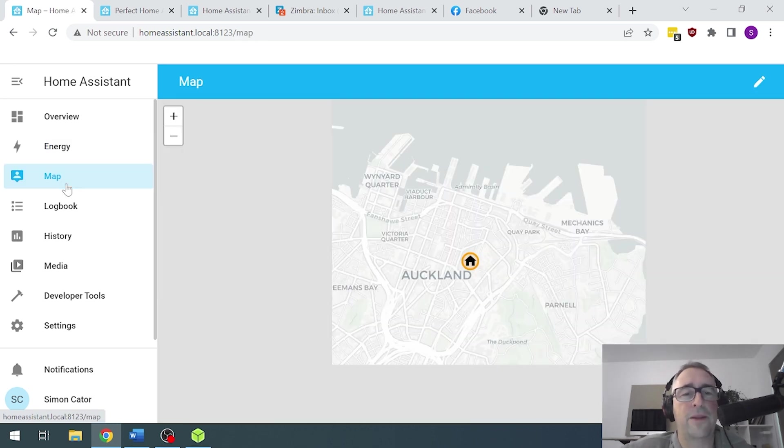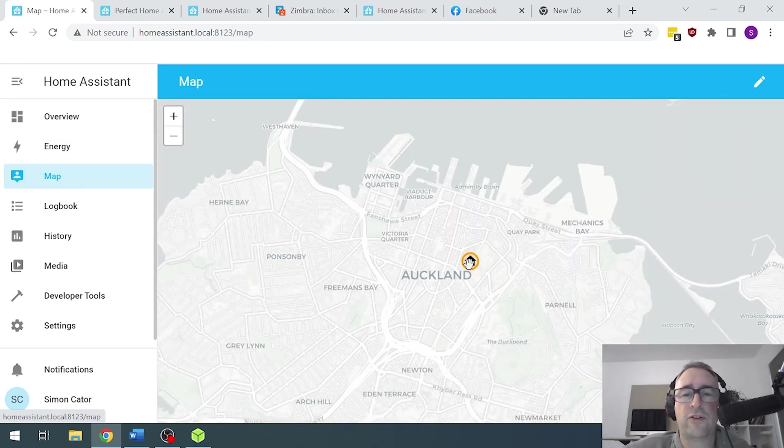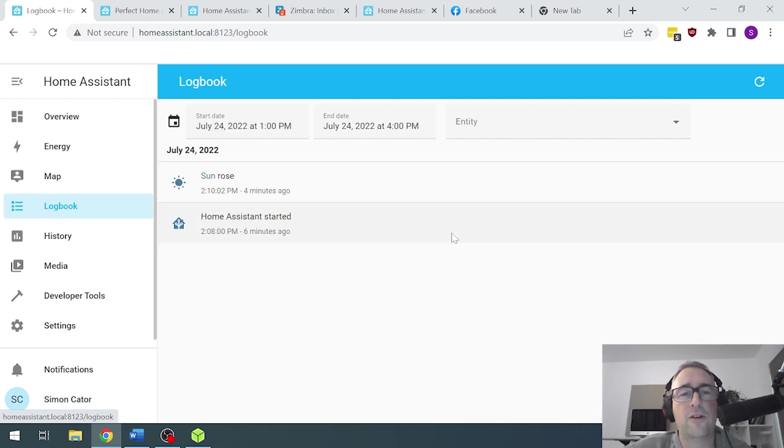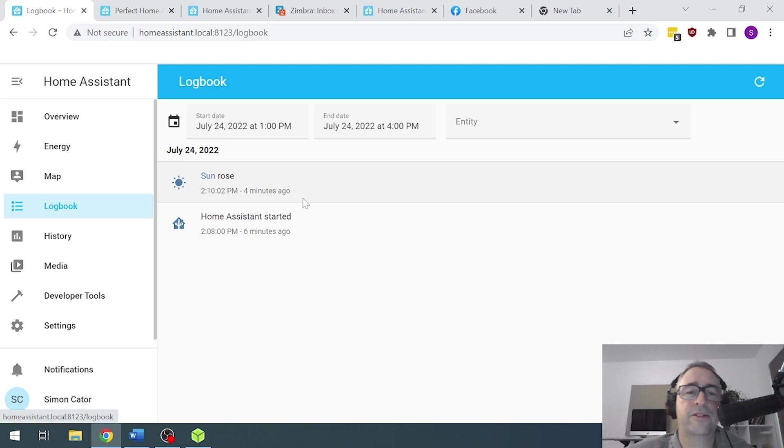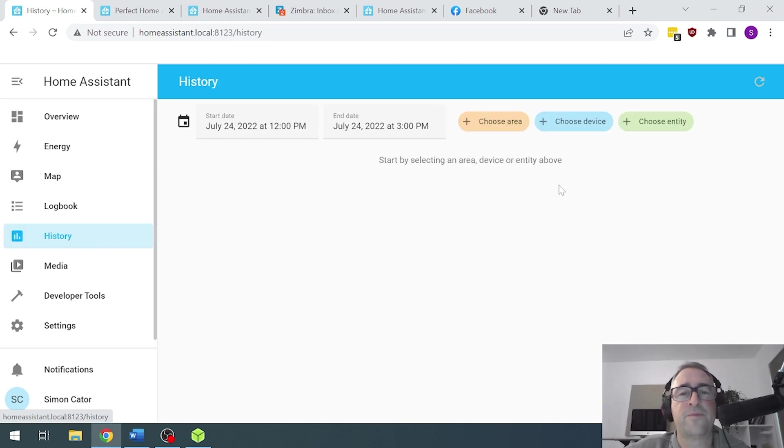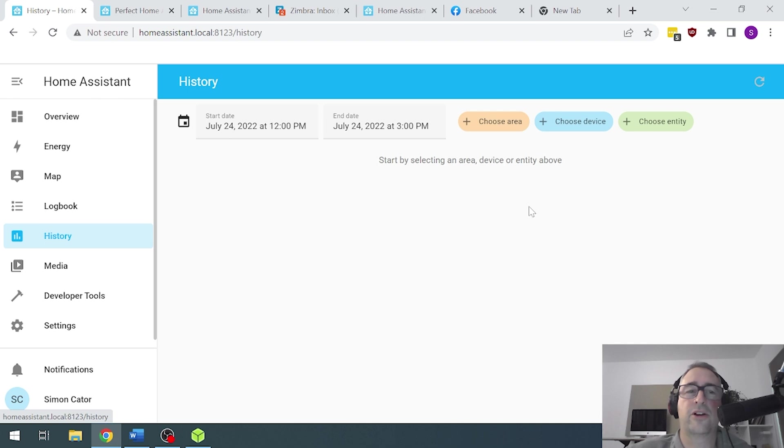Check the map will show us where we are. So it's already detecting that I'm based in Auckland. The logbook has already started to log things that are happening in here. So it shows me what's going on in my Home Assistant. History, once again, once we start using the system, it will start building up a history.